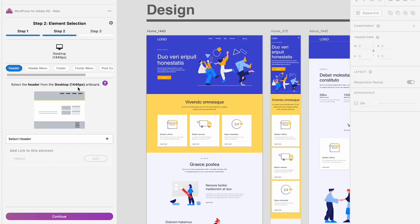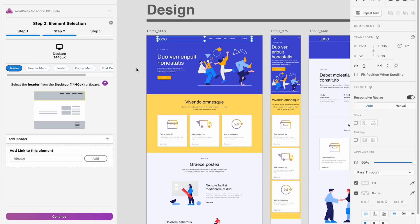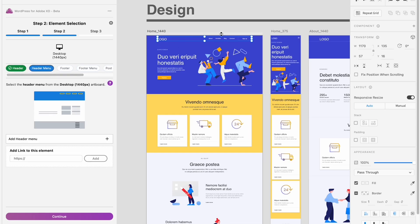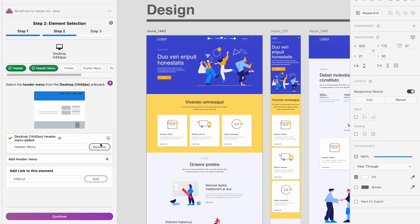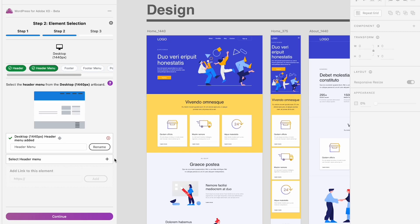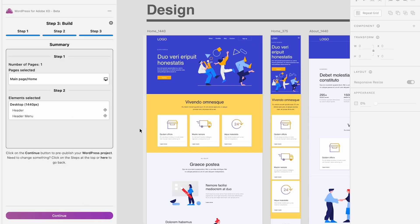In the second step I can tell WordPress what design elements from my design I want to retrieve inside WordPress as WordPress native elements. So for instance here I'm selecting the header and the header menu, so this way I will be able to modify this as native WordPress elements later on.